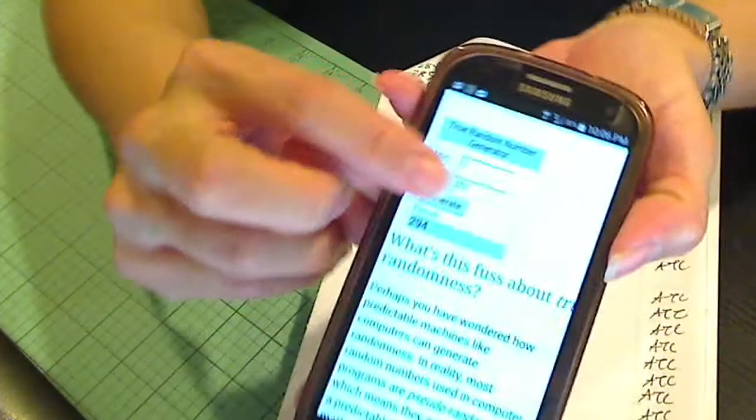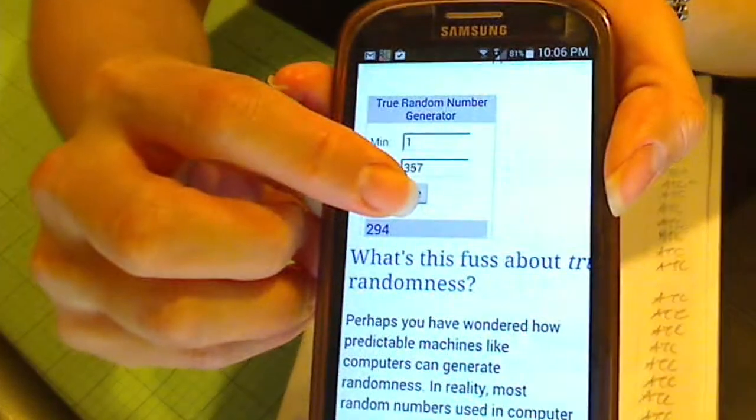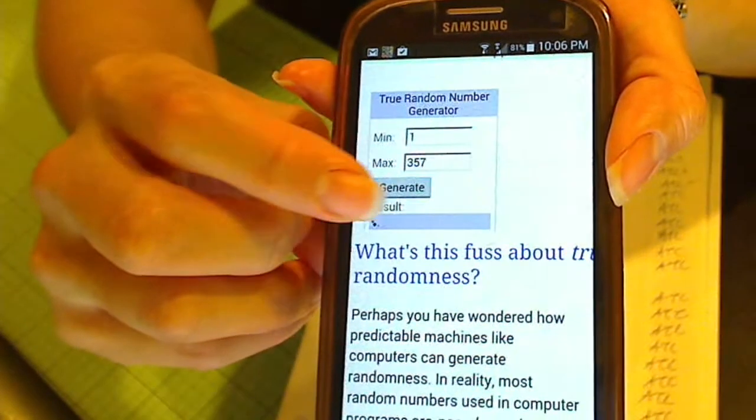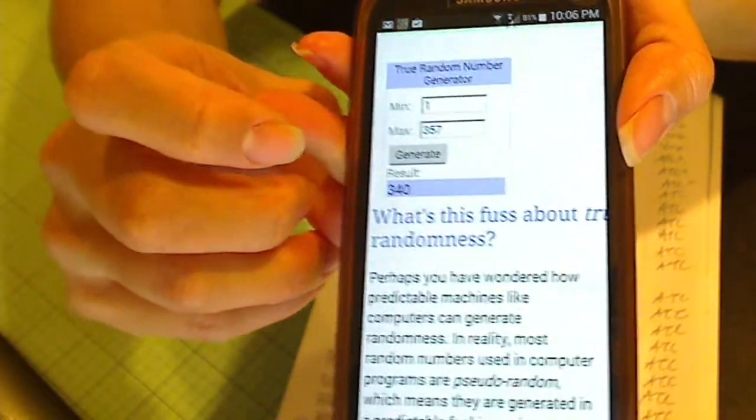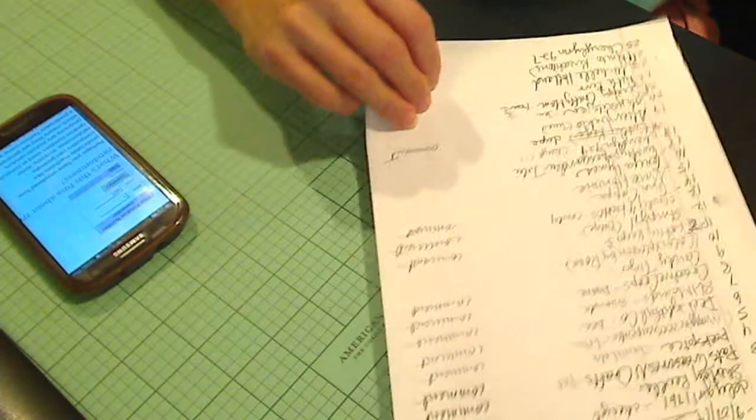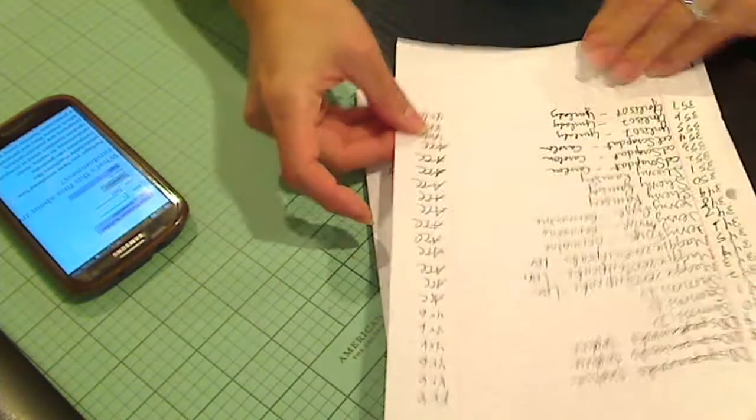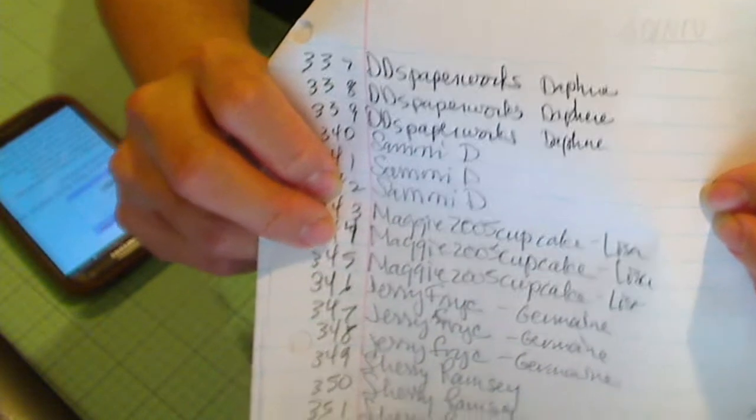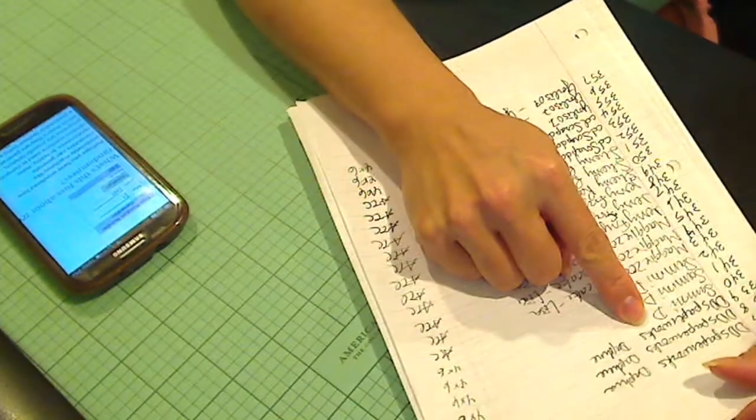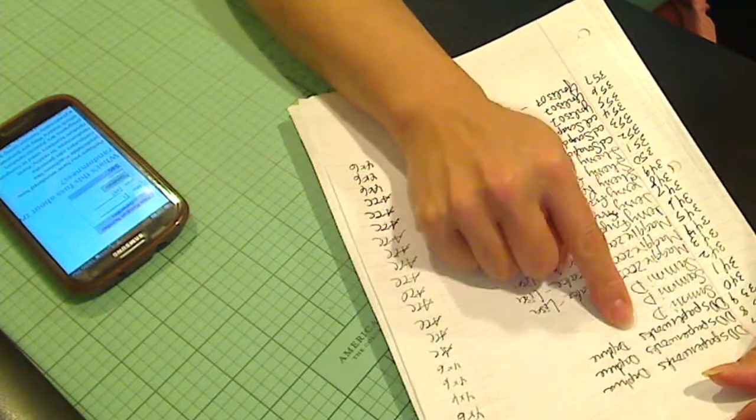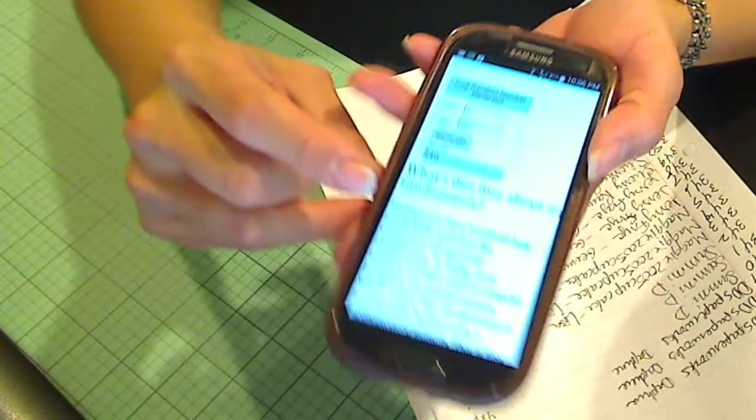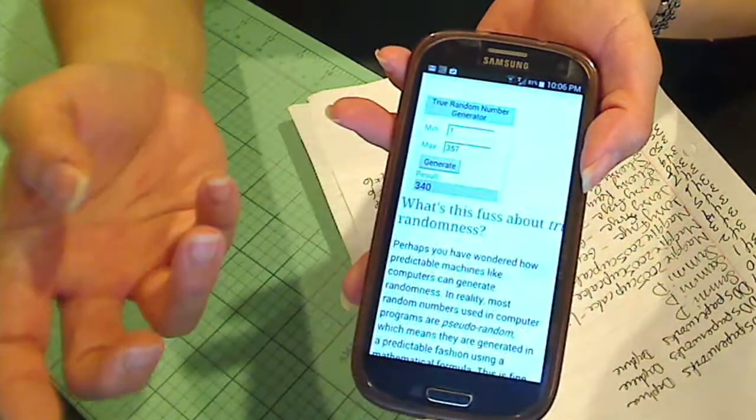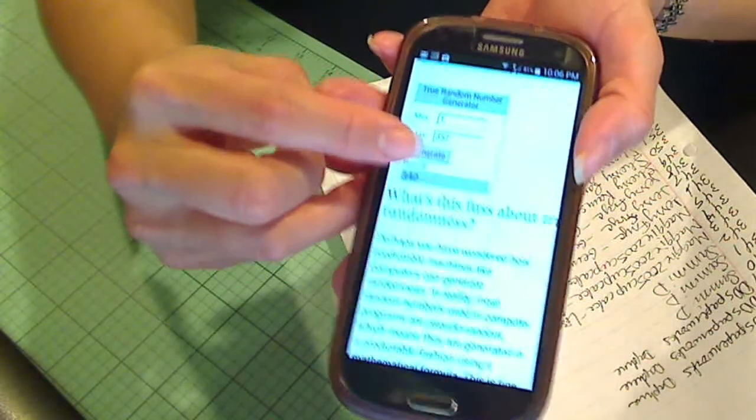And I'll hit generate again. And the next winner for $20 is number 340, which is Sammy D. Samantha, congratulations. And Samantha, I think you're in Canada. So hopefully the Michaels gift card will work for you. And I have those, so I will mail that right off.